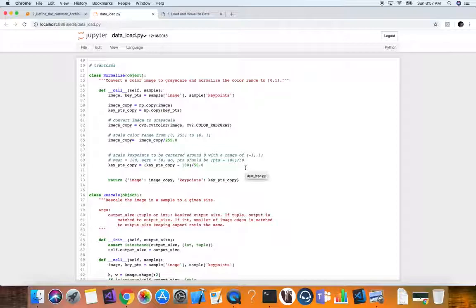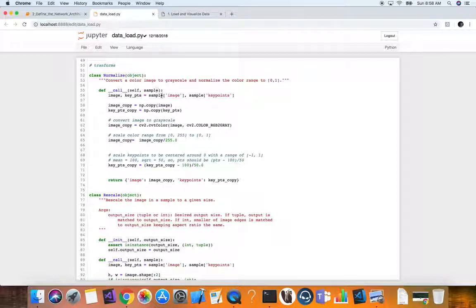Let's look at our data_load file and walk through the transforms. The first is the normalize transformation. We want to convert a color image to grayscale and normalize the color range to be between 0 and 1. In the call function, we pass in a sample — our data instance — and pull the image and key points from it.